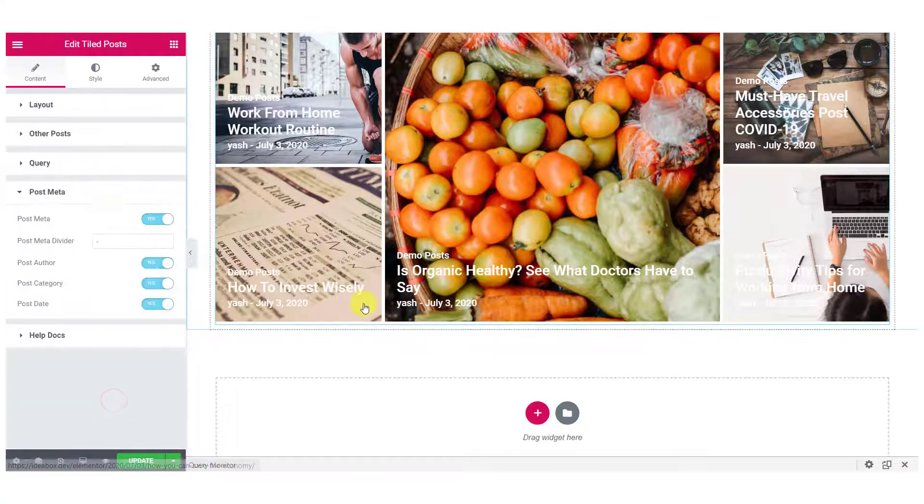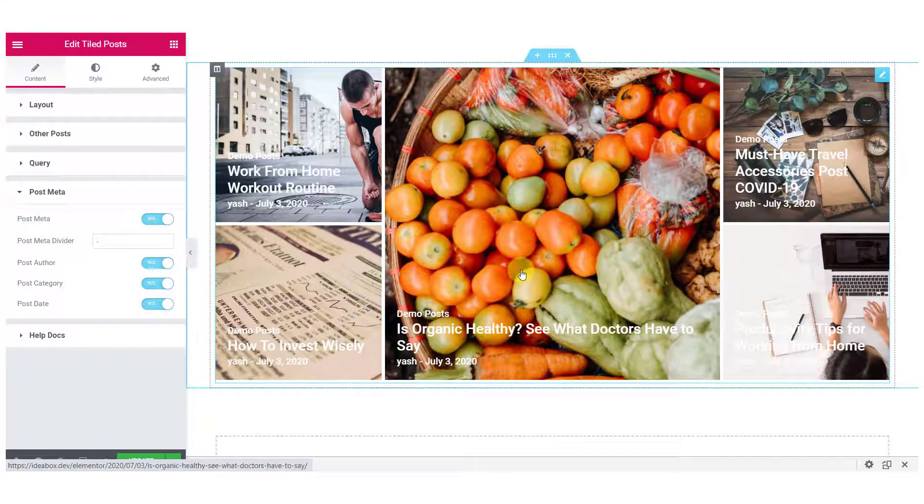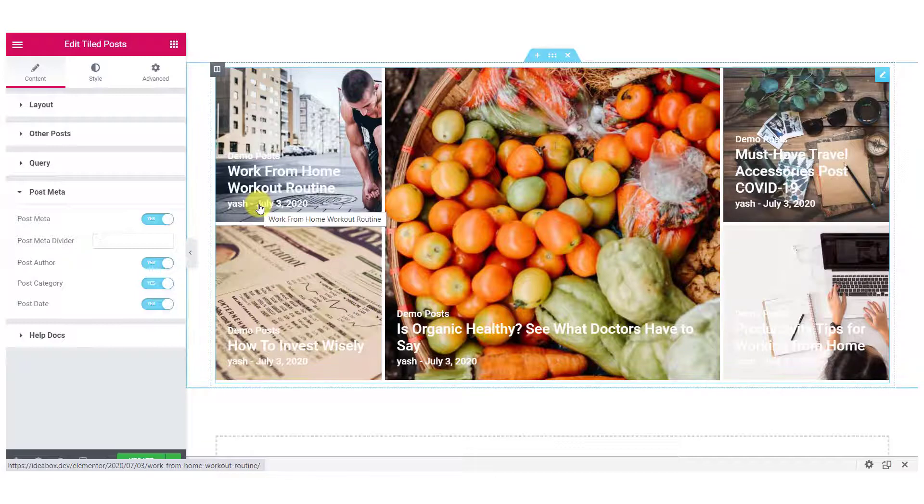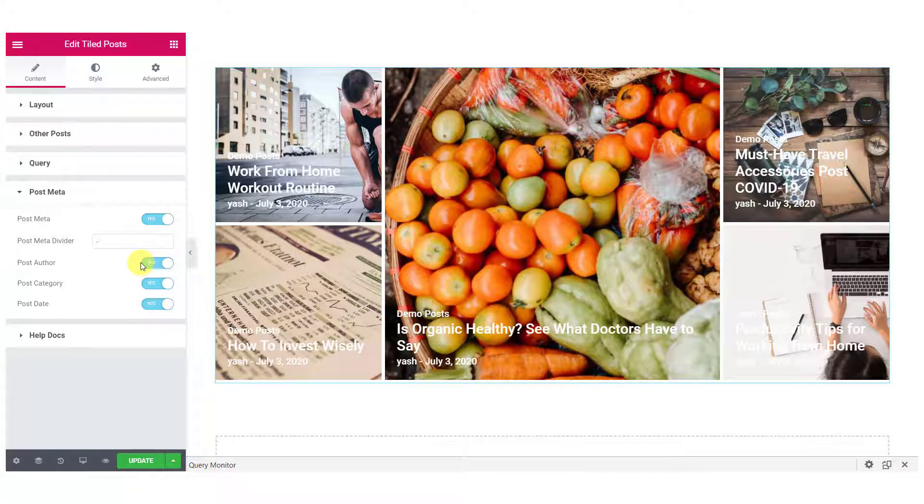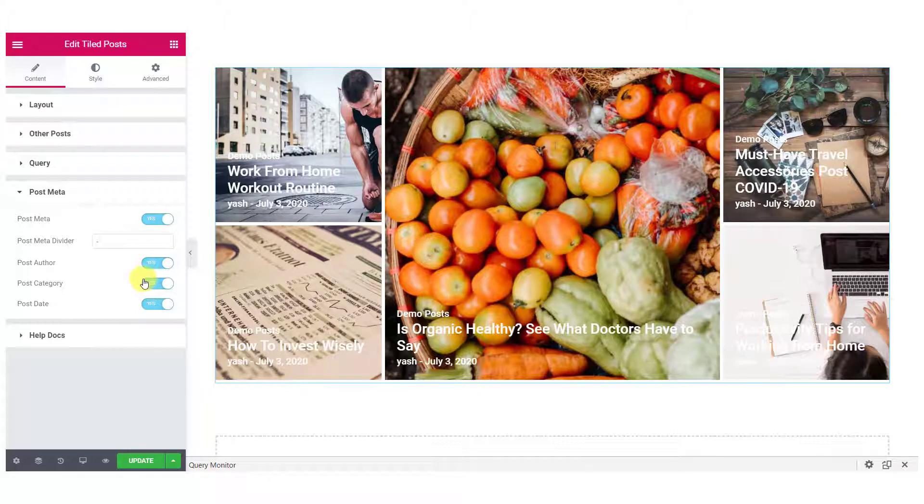Now, for the post meta, you can choose what you want to show in your Tiles. So, if you do not want to show the author, category or date, you can just disable them using the toggle buttons.